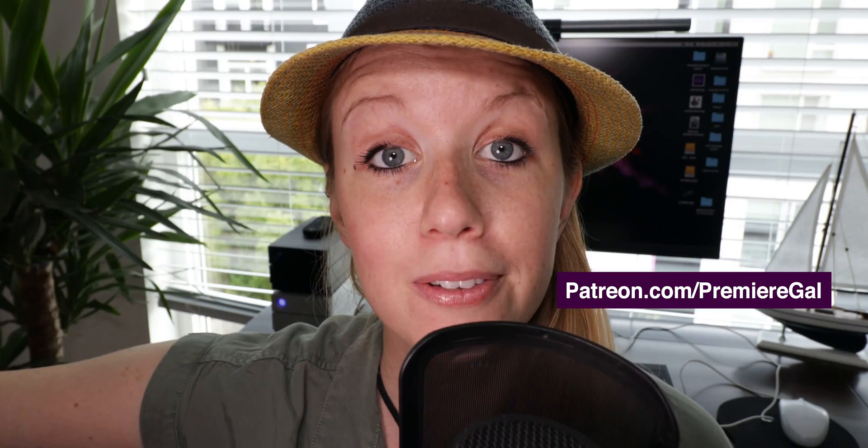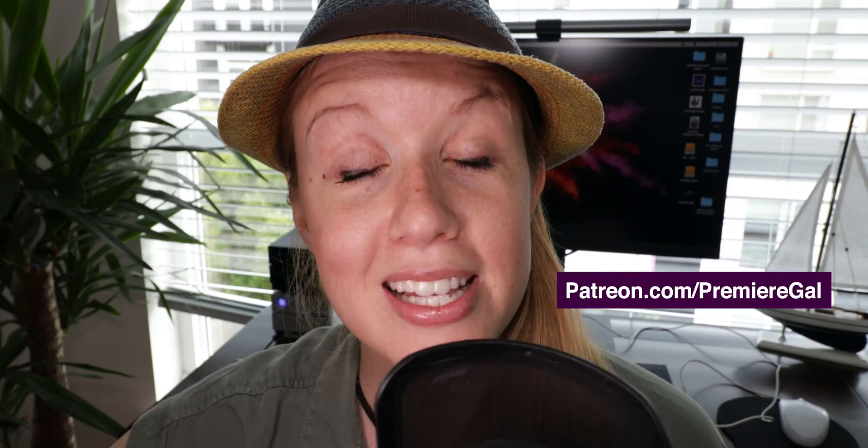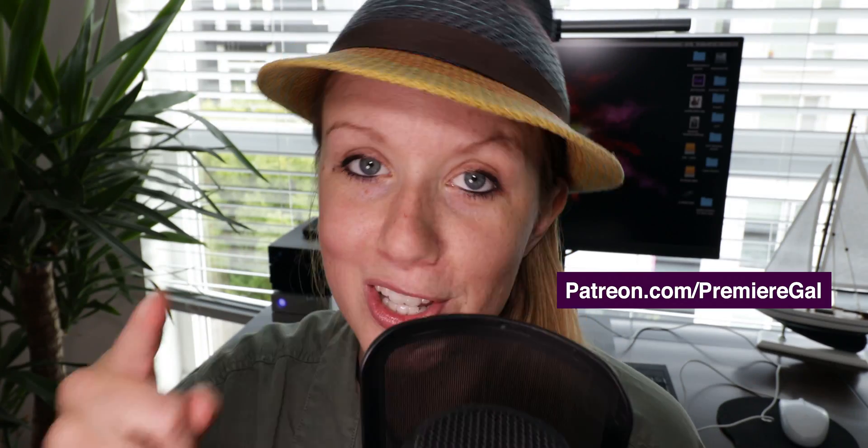And if you guys need any further help or free templates please join my patreon community at patreon.com slash premiere gal and I look forward to seeing you guys there so that's it for this video and I'll see you guys next time bye.